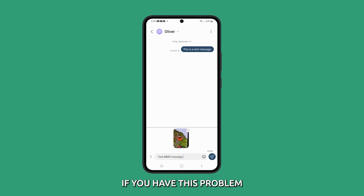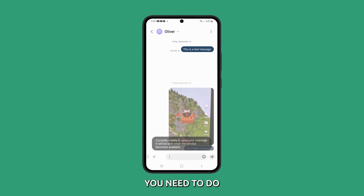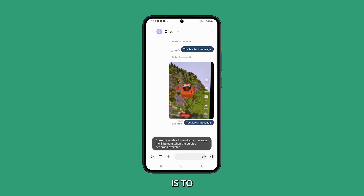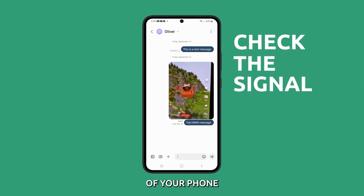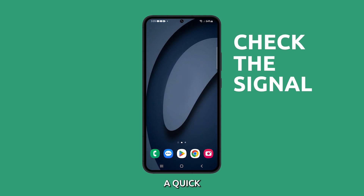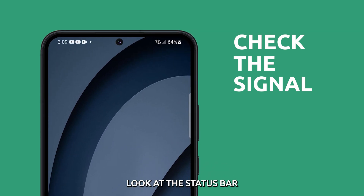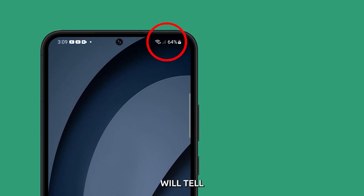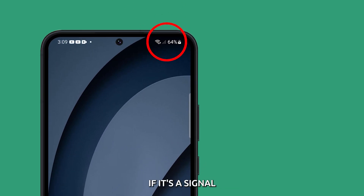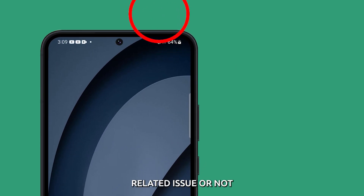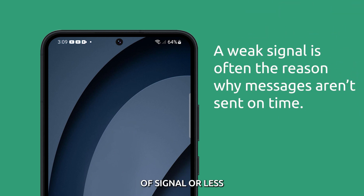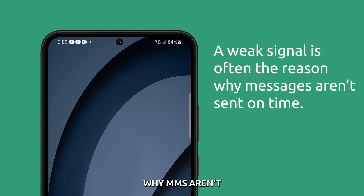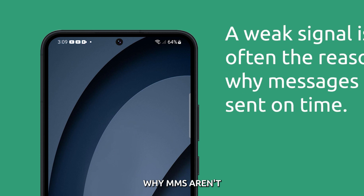If you have this problem, the first thing you need to do is check the reception of your phone. A quick look at the status bar will tell you immediately if it's a signal-related issue or not. If you're getting two bars of signal or less, then it might be the reason why MMS aren't sent.